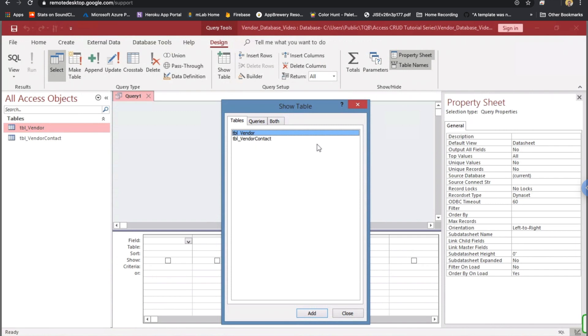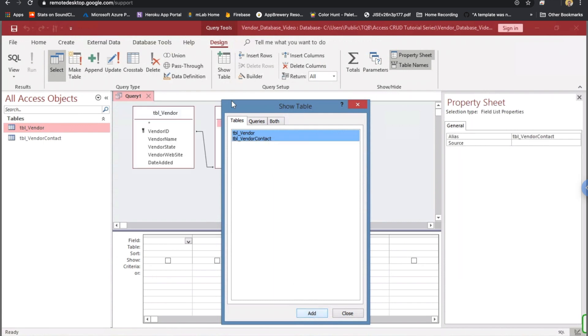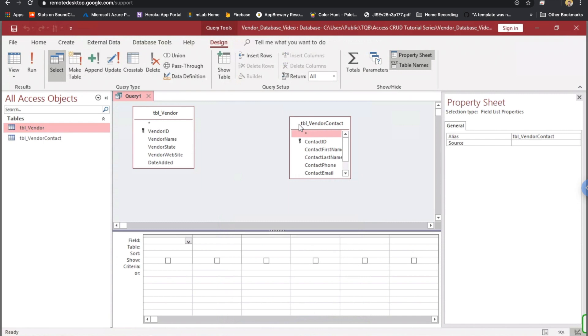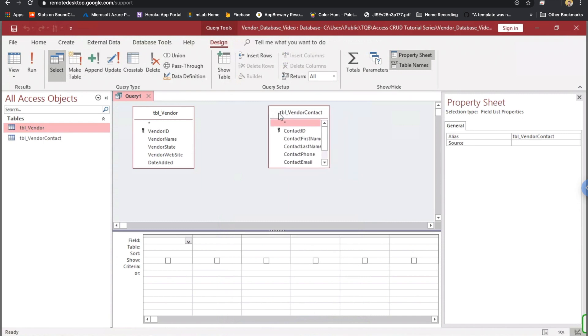And we're going to use both of our tables. I'm going to hold the Shift key down, select both by clicking on Vendor Contact, and click Add. I'm going to close this.